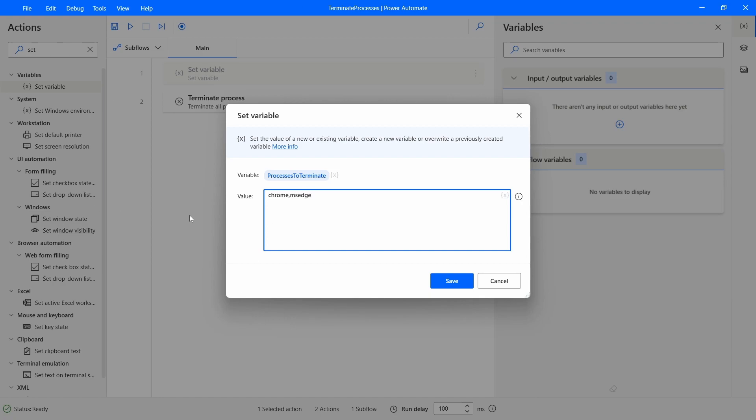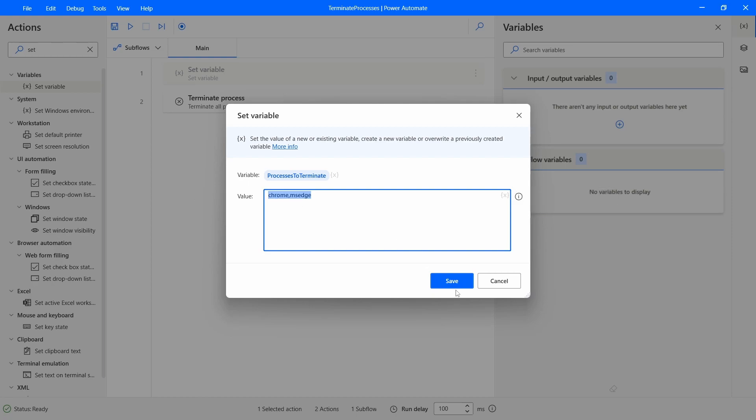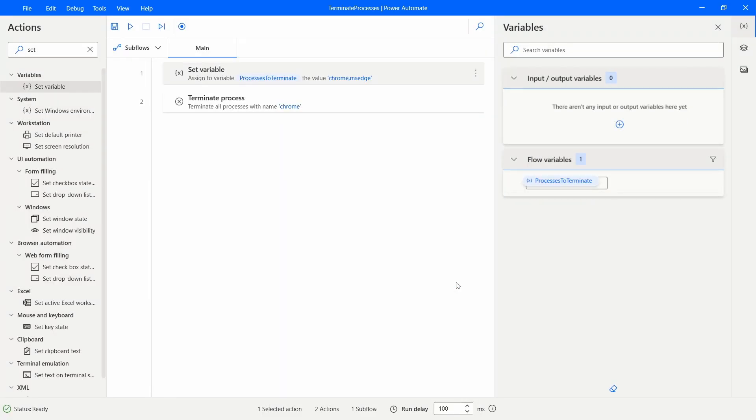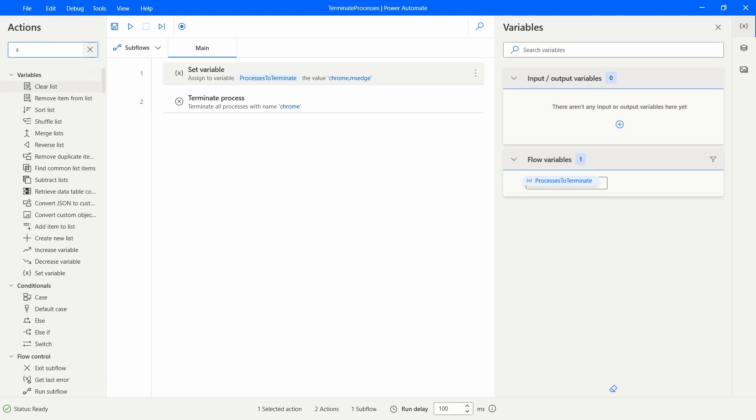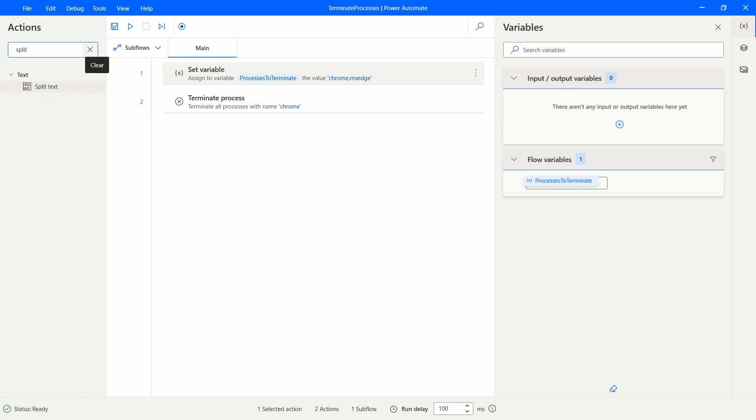And of course we could get these values from a configuration file, so that would be a better way. But here I'm just showing how we could handle this case in an efficient way. So let's say that we want to terminate these two processes. Now what we could do is we could split this variable by the comma.